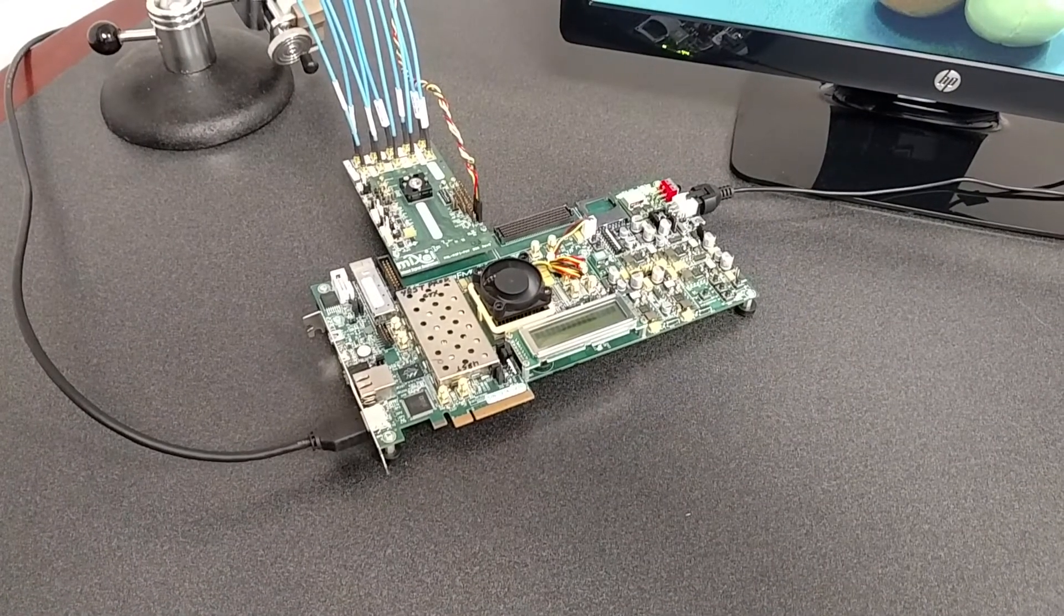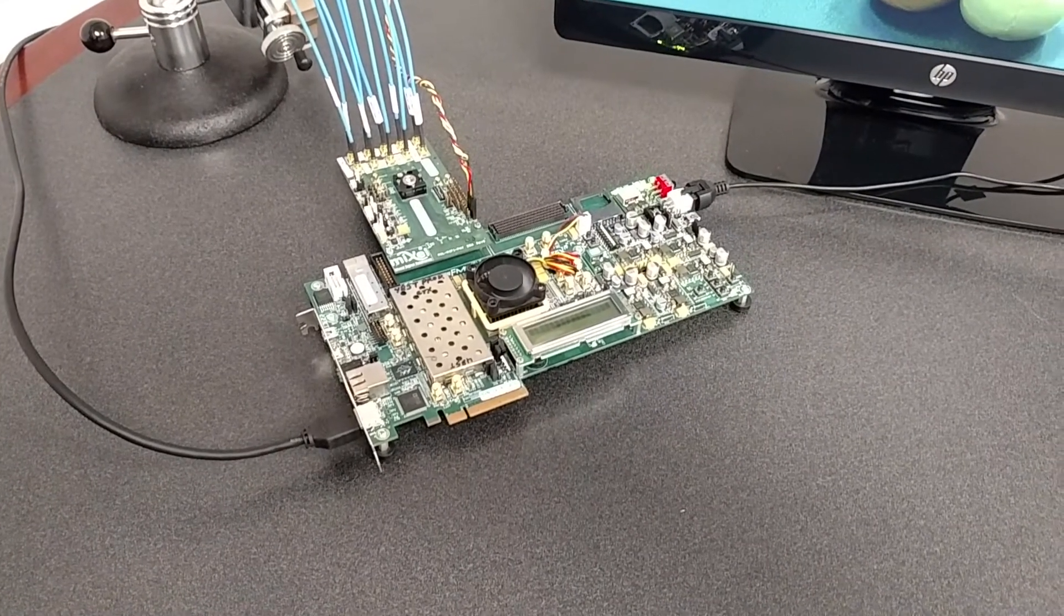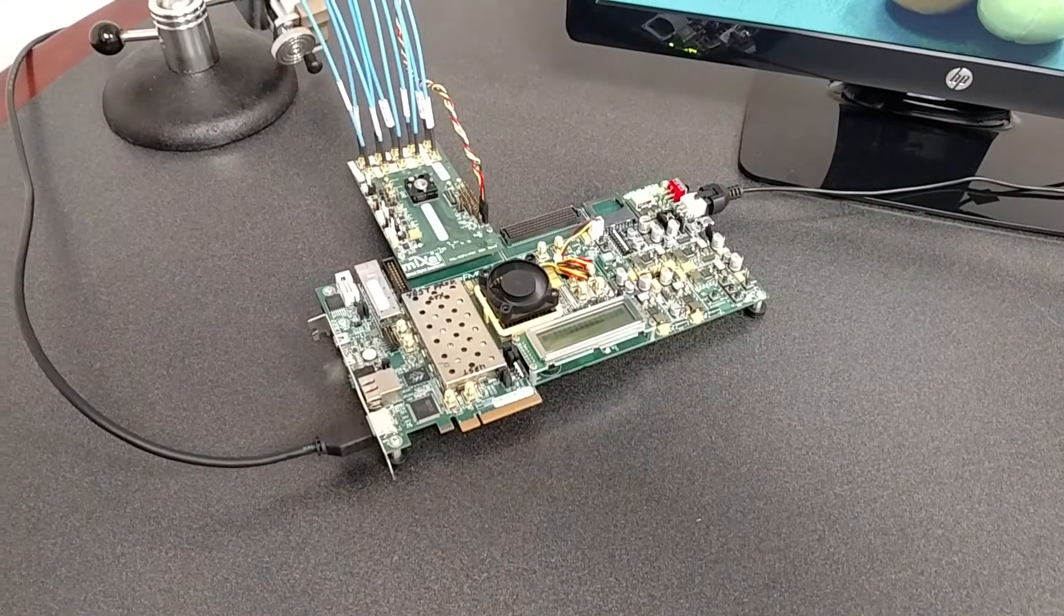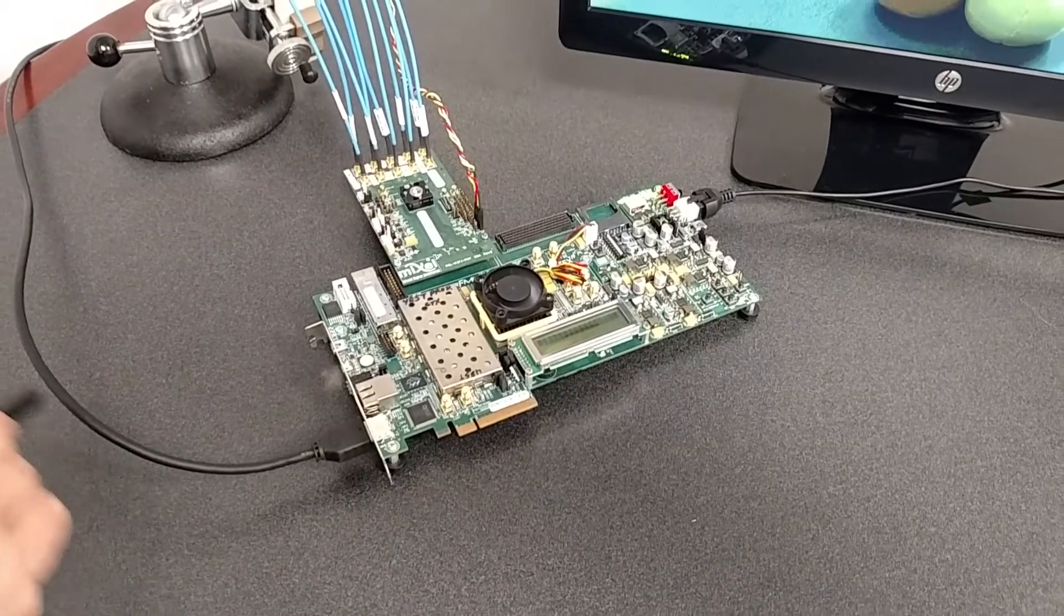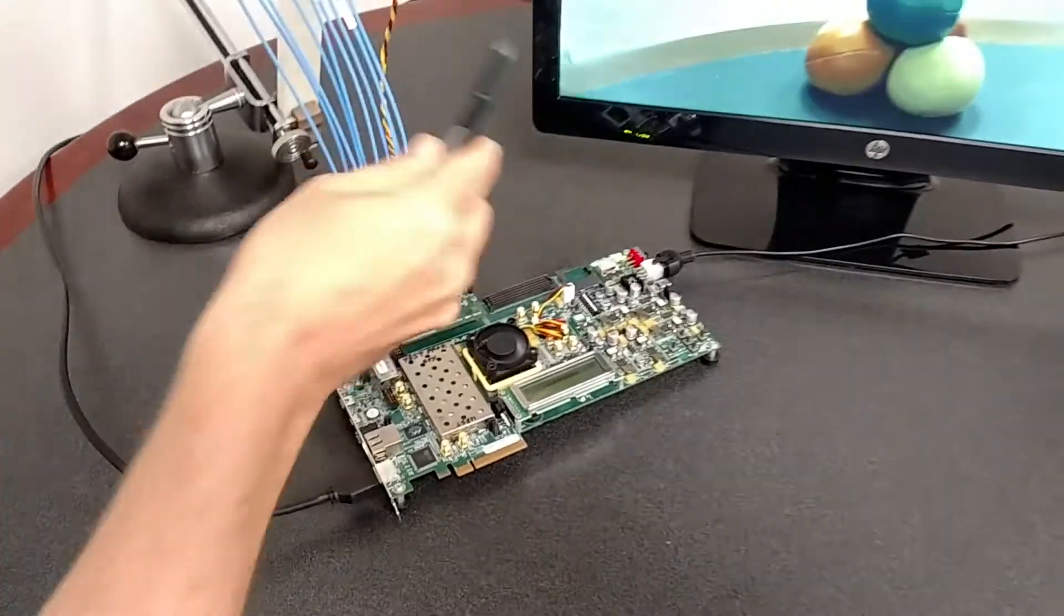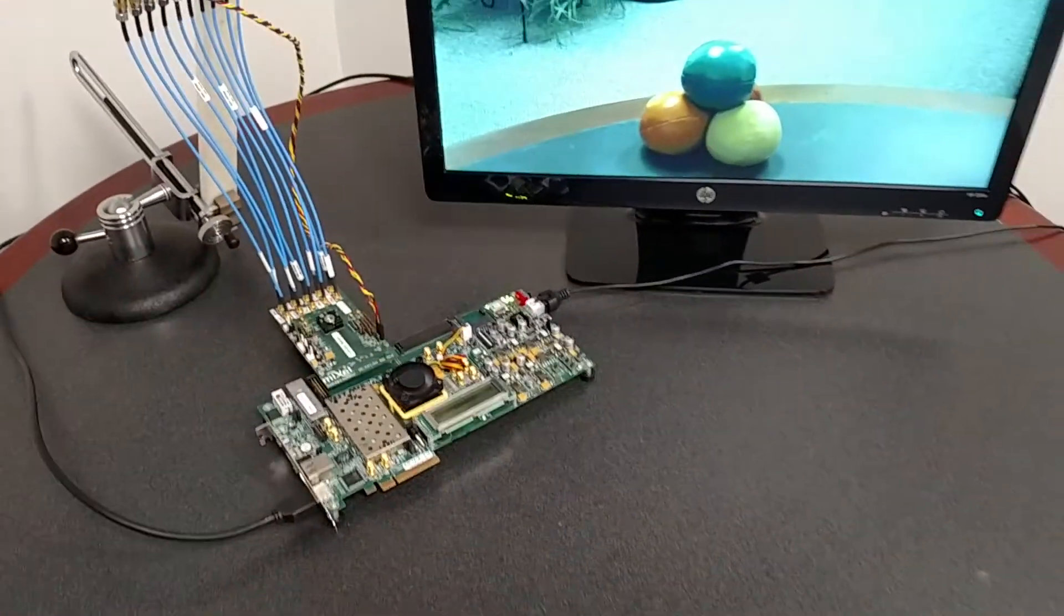Those video pixels are then bare processed, color and gamma corrected, and sent via HDMI to this 1080p display.